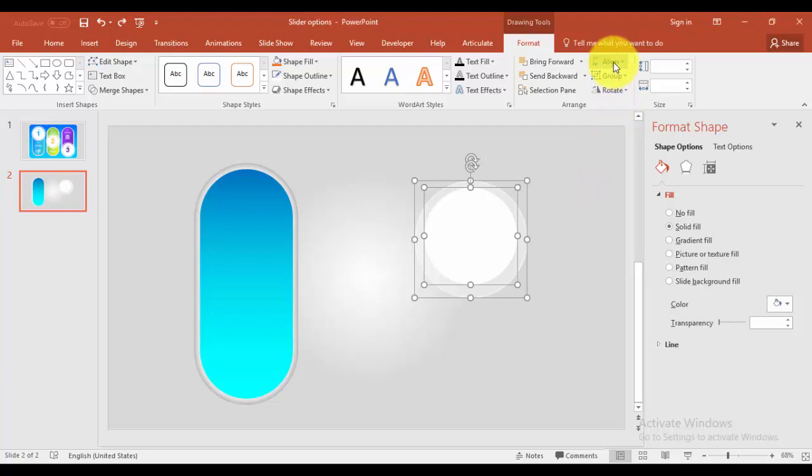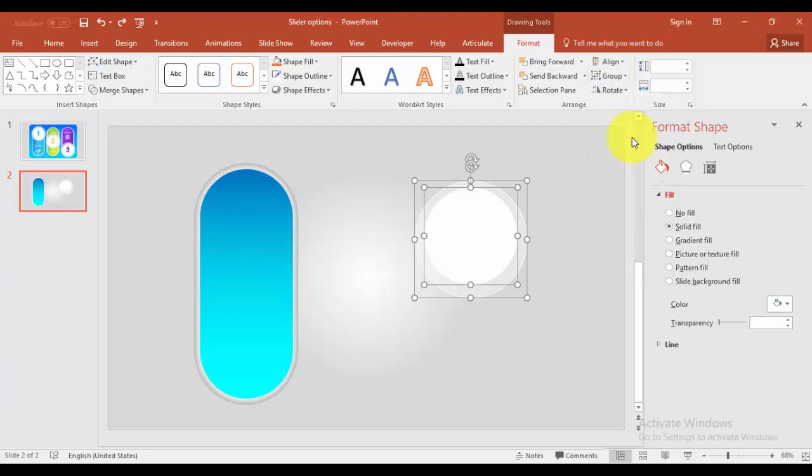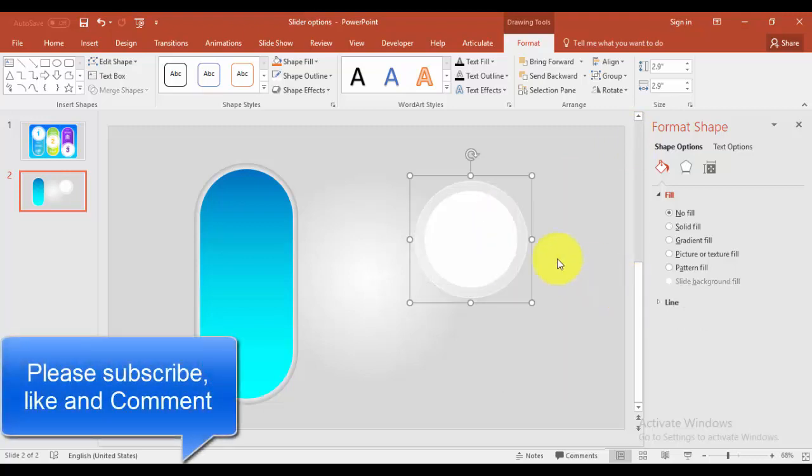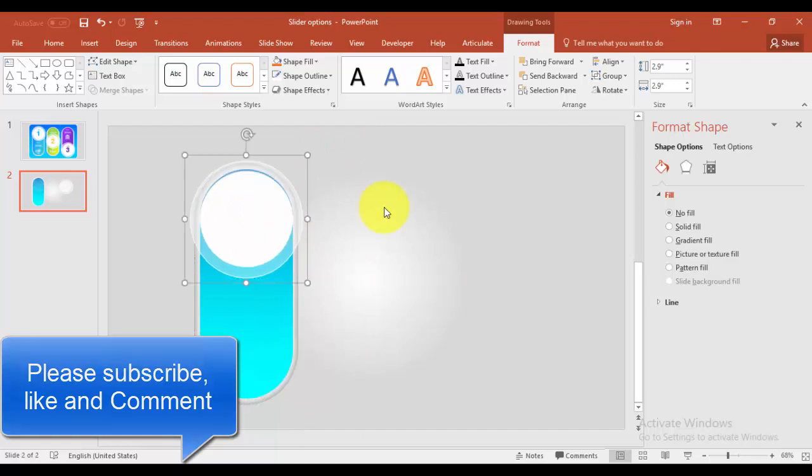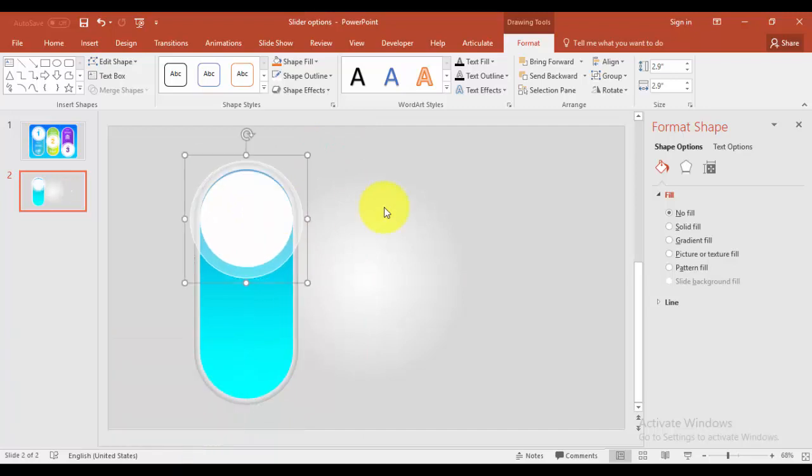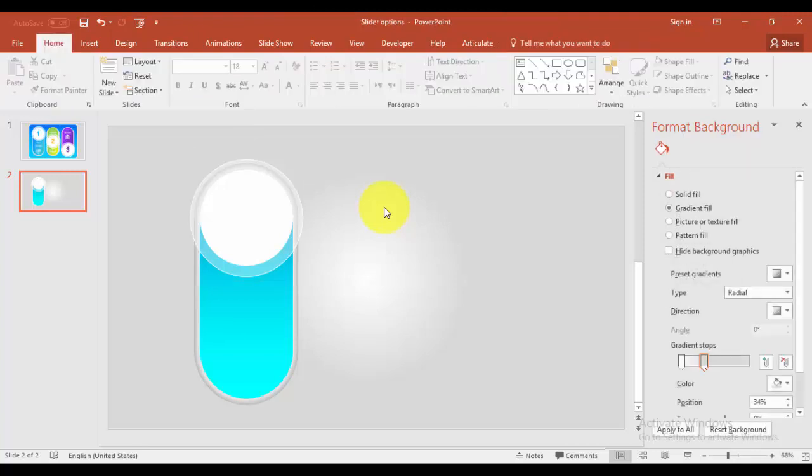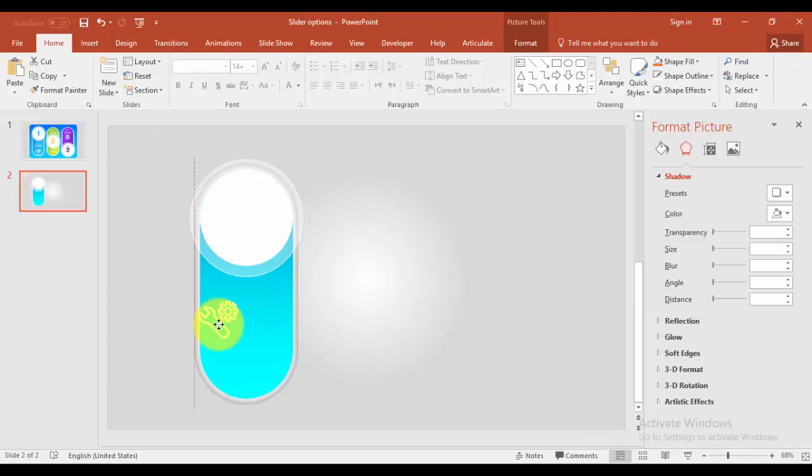Then select both of this and align center and align middle. I'm just going to group this one and bring it exactly on top of this one and place it here exactly.